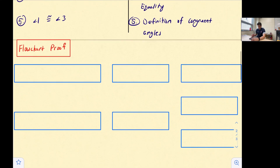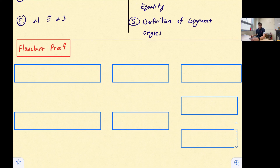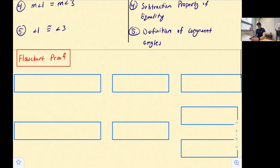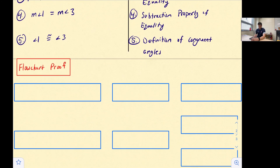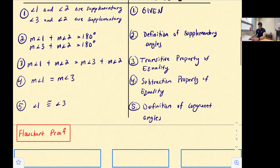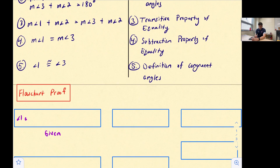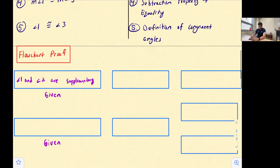Now we're going to take our two-column proof and convert it into a flowchart proof. Here's our flowchart set up with some boxes — we'll add in our statements and reasons and draw the arrows. The direction the flowchart flows, whether horizontal or vertical, doesn't really matter. Our first two boxes will contain our given information: 'angle one and angle two are supplementary' in the first box, and 'angle three and angle two are supplementary' in the second box. Both have 'given' written below as the reason.